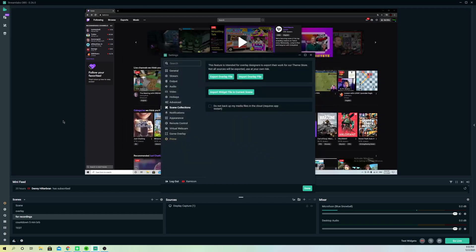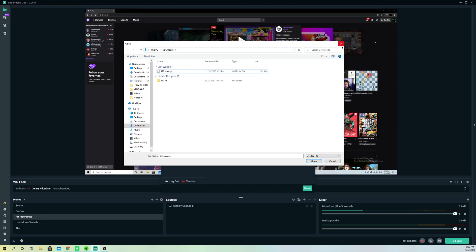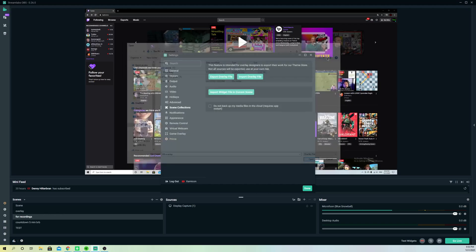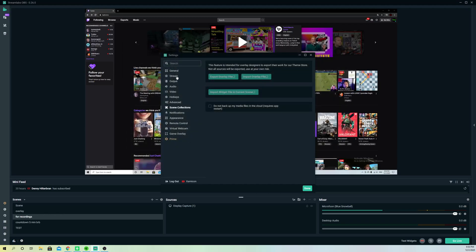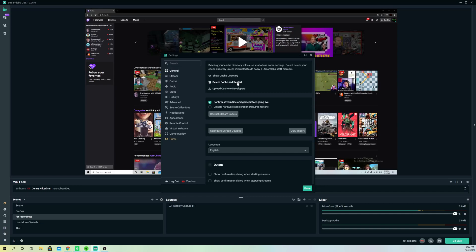Once you're done, you can go ahead and go to import overlay file and also select it back and just re-upload it to your Streamlabs OBS. But don't do that right now guys because we are going to go to general right now and we are going to delete cache and restart.